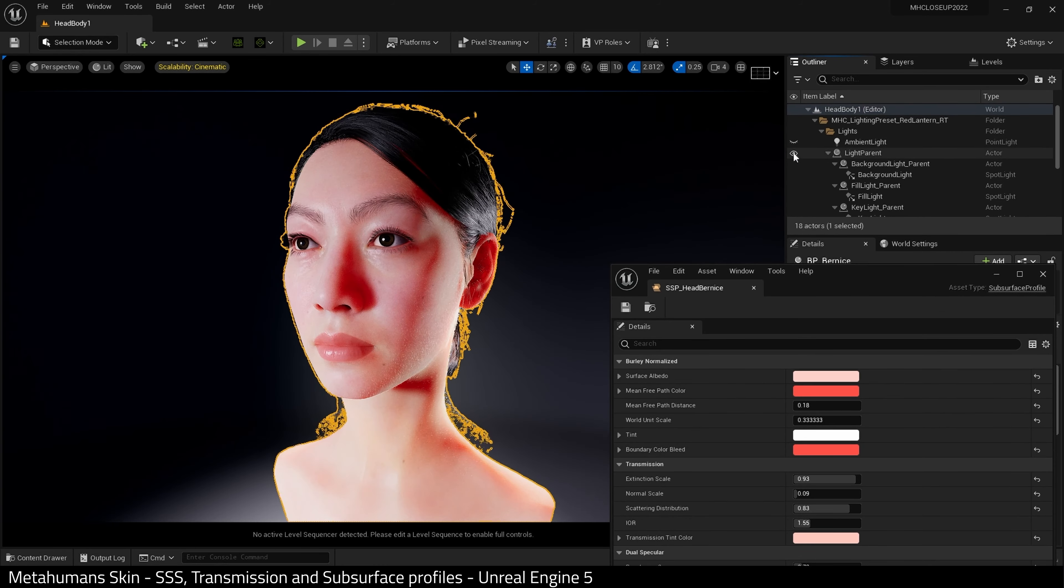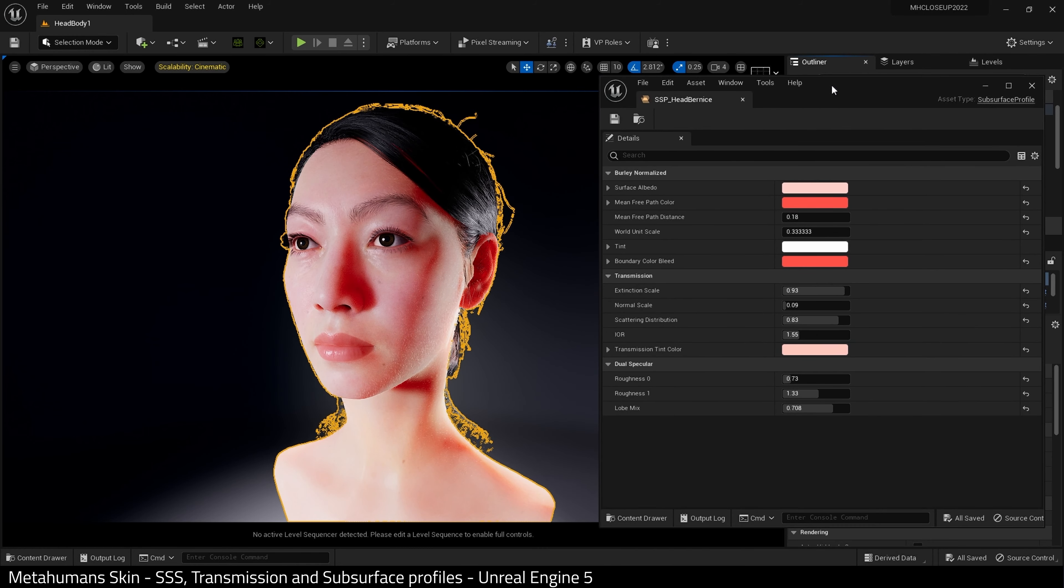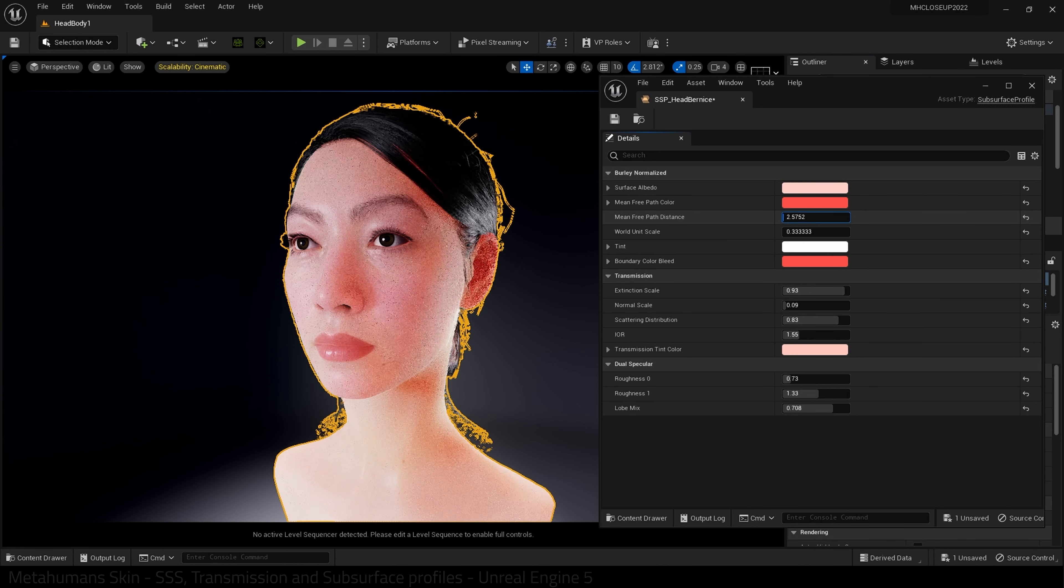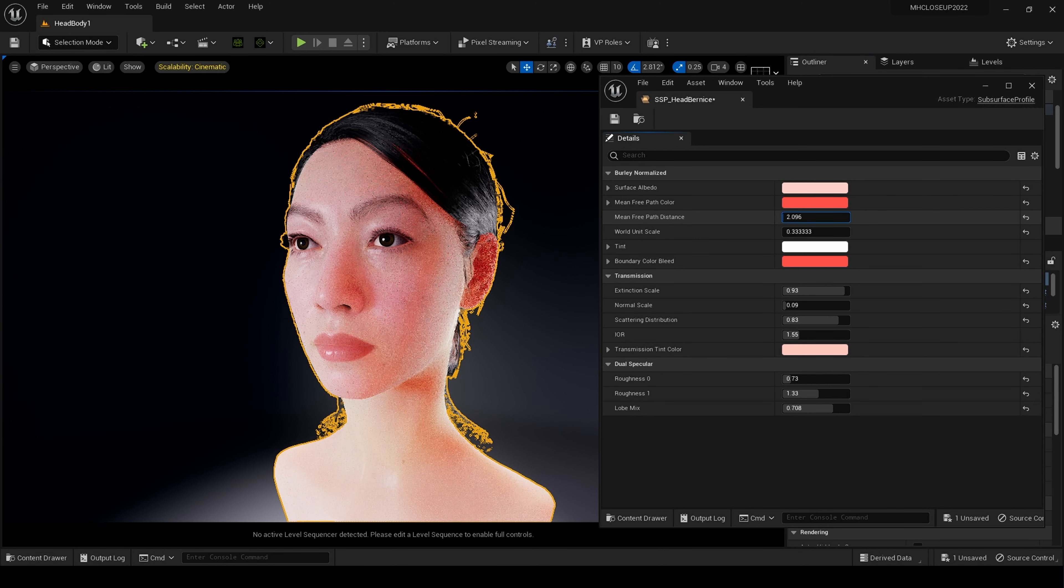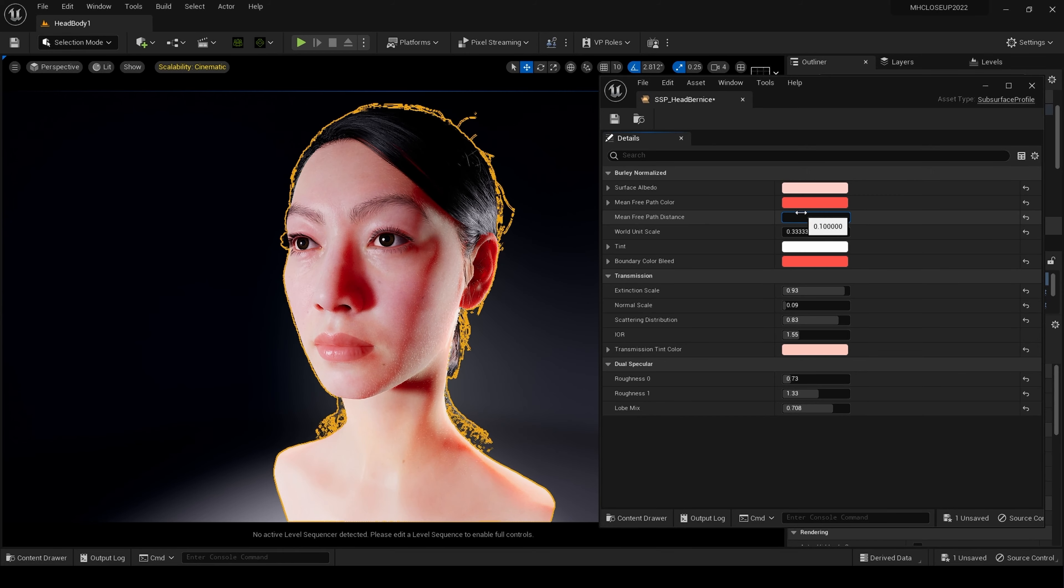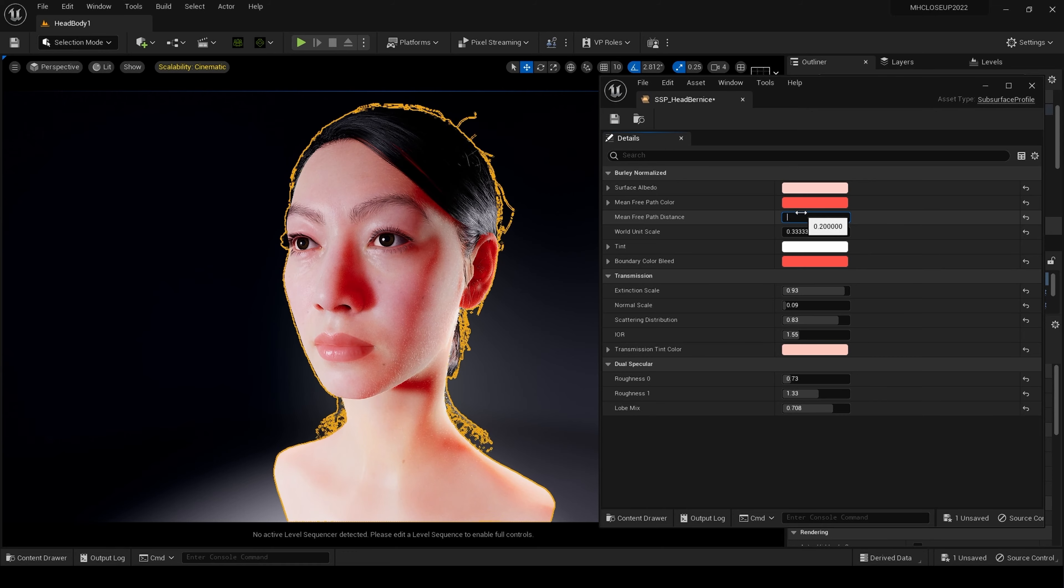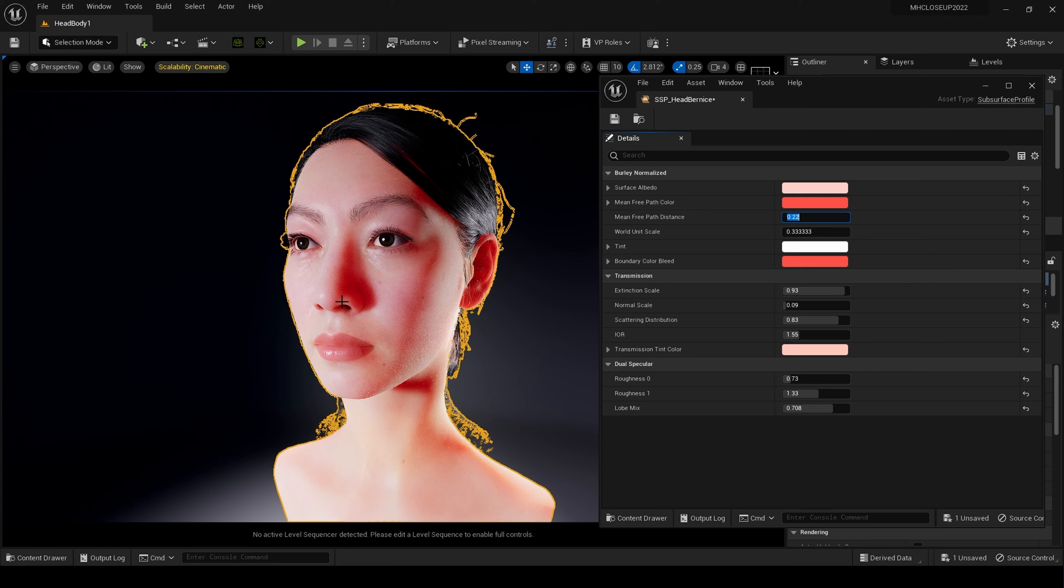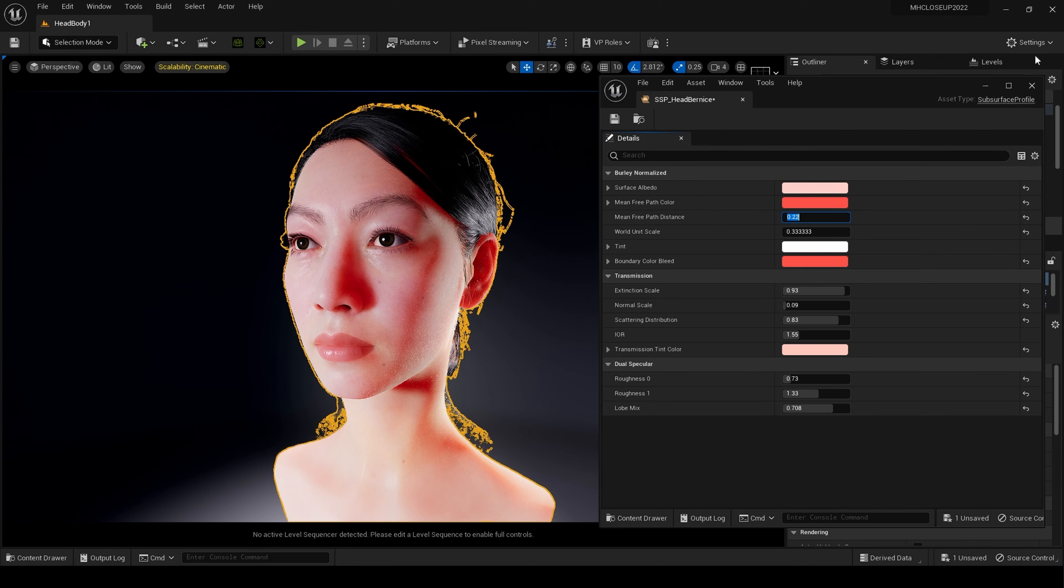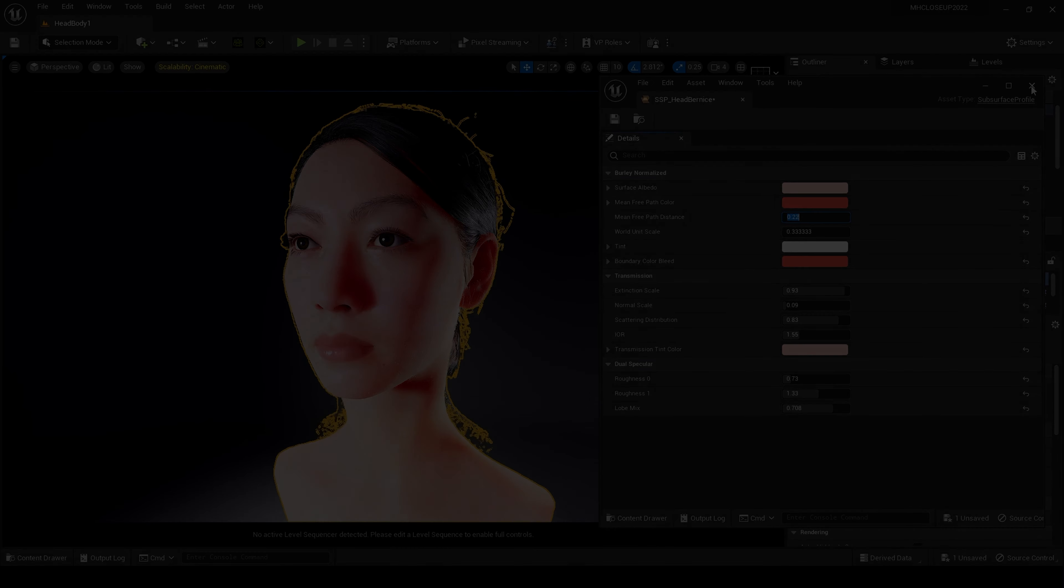And I'm reasonably happy with that. So now if we turn back on the main lights. And as we can see, it does have a profound effect. If we adjust again the mean free path distance, I want to soften the shadows around the nose. So maybe 0.22. And as you can see, it's softened those shadows there. And I'm reasonably happy with this result.